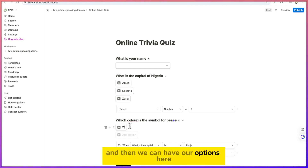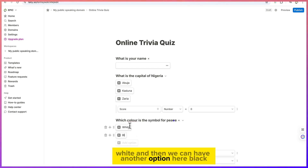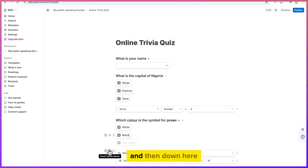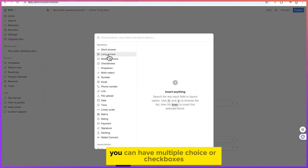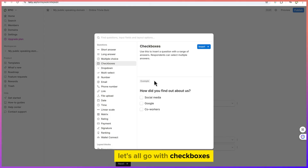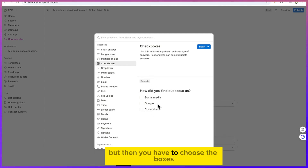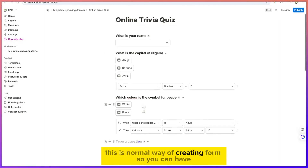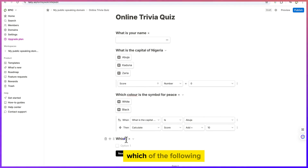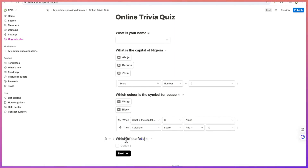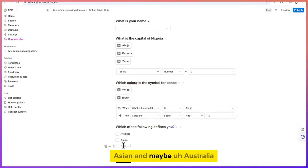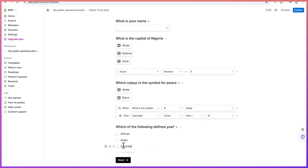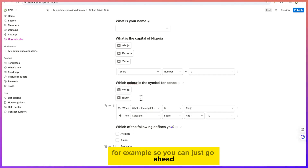You can add options like White and Black. Then below that, you can add another question using checkboxes, where you have multiple options and the user selects from them. For example: 'Which of the following defines you?' with options: African, Asian, Australian.